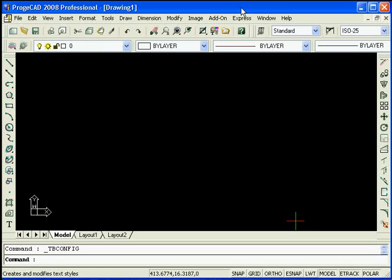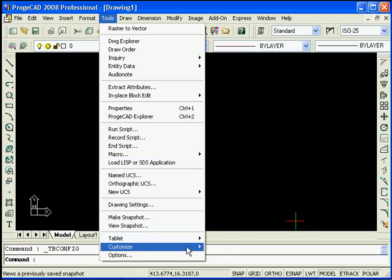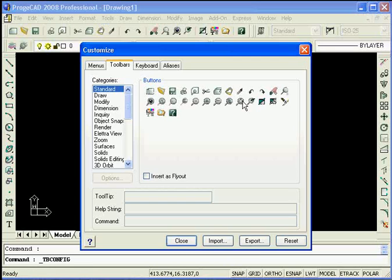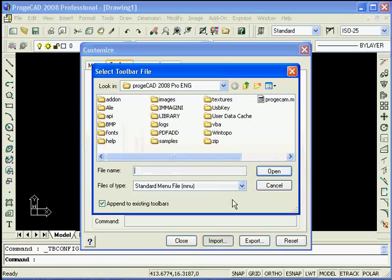After you've downloaded and installed it, we need to configure a couple of things before we can start using Producam. First, if we go to Tools and then Customize Toolbar and hit the Customize button here, we need to import the MNU file which will appear as a toolbar for you inside Producad.